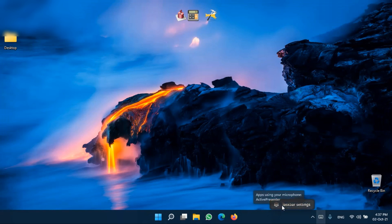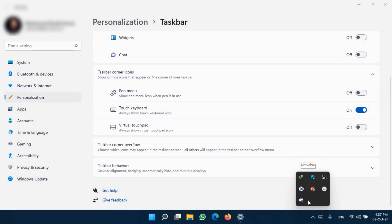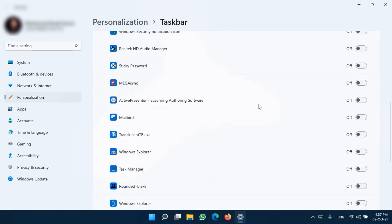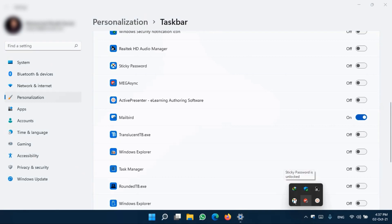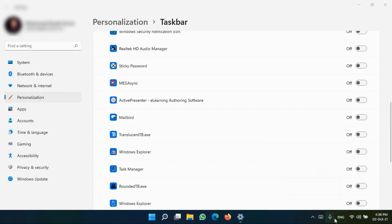Next, let me go again to Taskbar Settings — Taskbar Corner Overflow. I want to put certain apps here rather than in the small overflow menu. You can see there are applications running in the background. I can move these into the visible taskbar area. For example, my Email Client — if I click this on, the icon appears permanently here. If I turn it off, it goes back to the Overflow menu and is no longer visible.